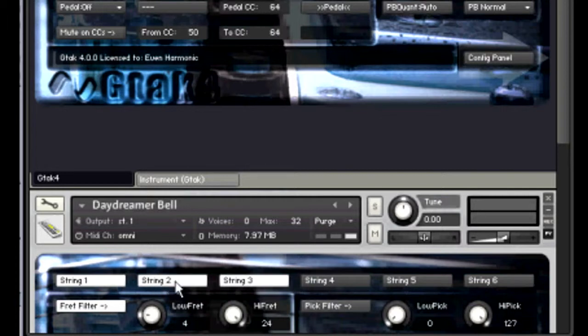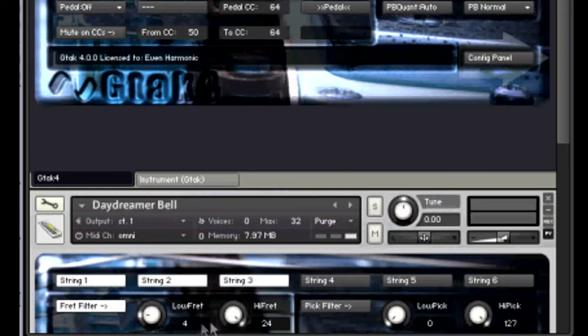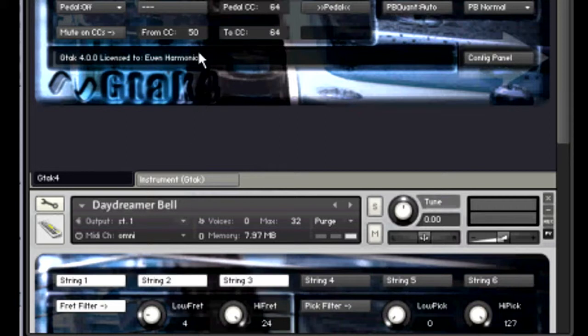Sound again on the top three strings. This time the fret filters set with the bottom at four and the high at 24. That means that on the fourth fret both the bell sound and the cello sound are playing.